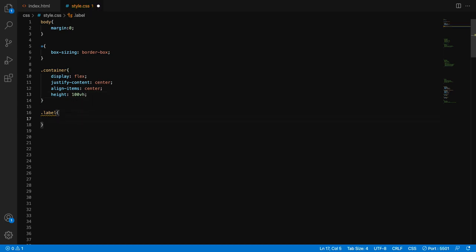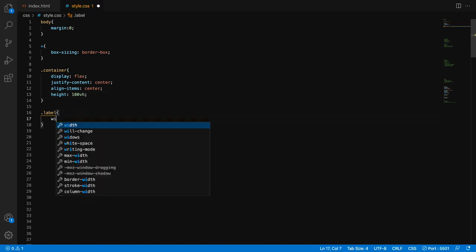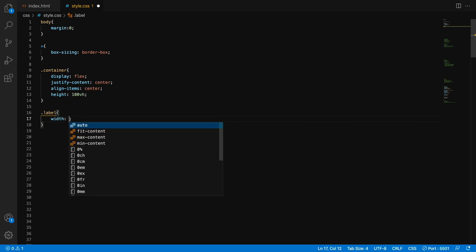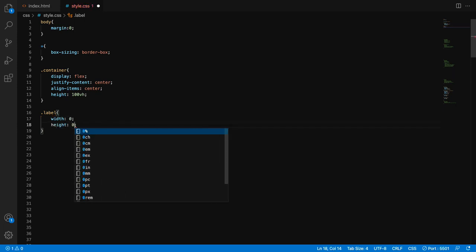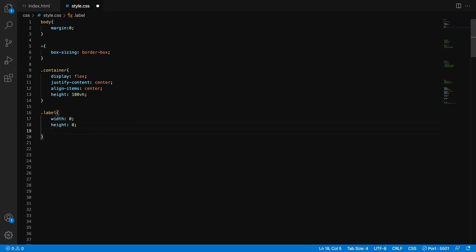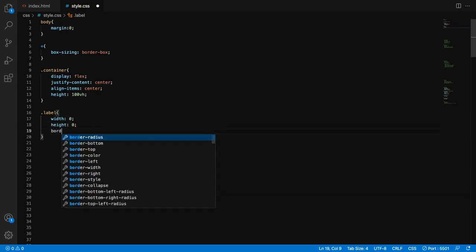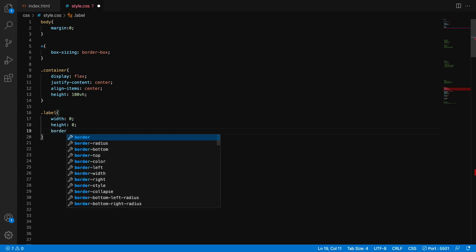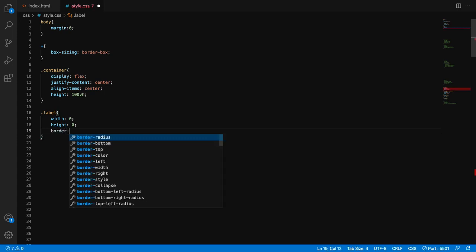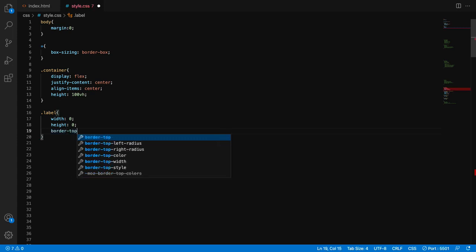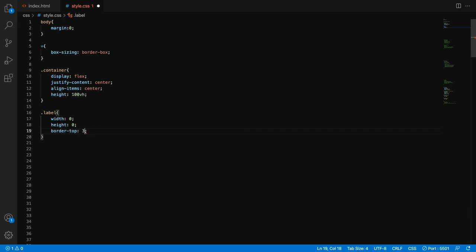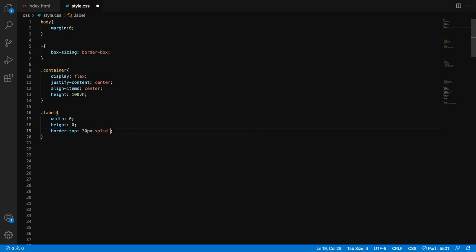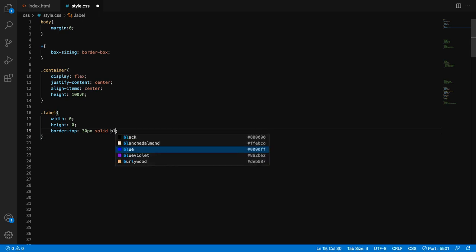Save. And in the label, I will create now my shape, which will be of course zero width, zero height, because everything will be created using borders. So this will be the border-top: 20 pixels solid and in blue color.